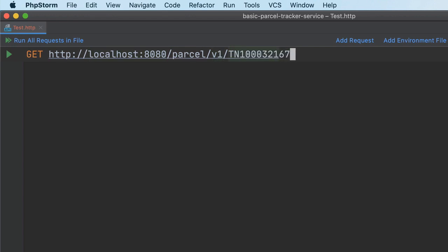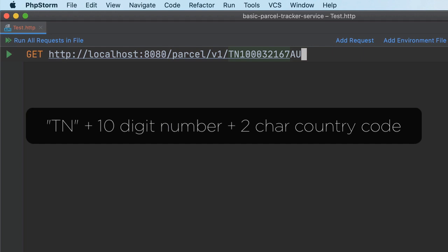and then pass it the parcel ID of TN-1000-32167AU. Now, the parcel ID has to start with the characters T and N, be followed by a nine-digit number, and then end with a two-character country code, such as AU, DE, CZ, or NZ.